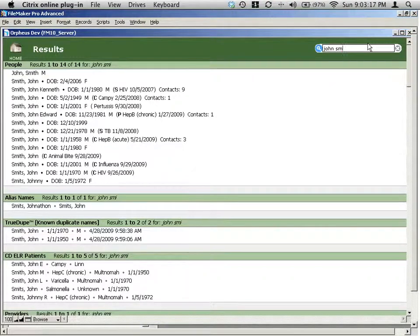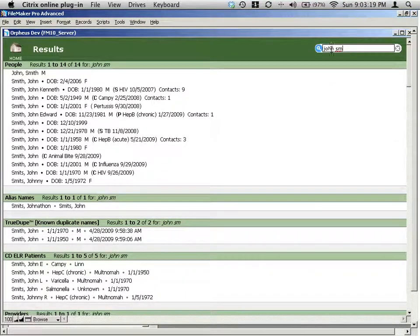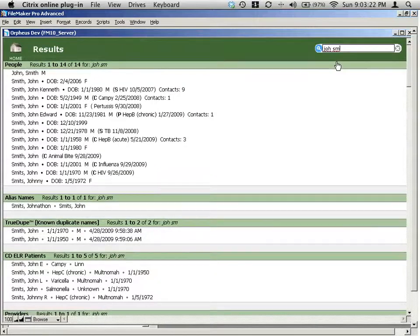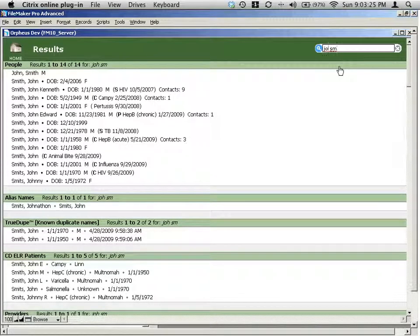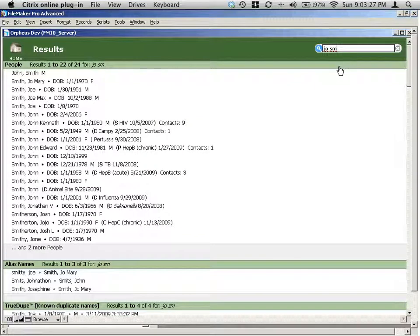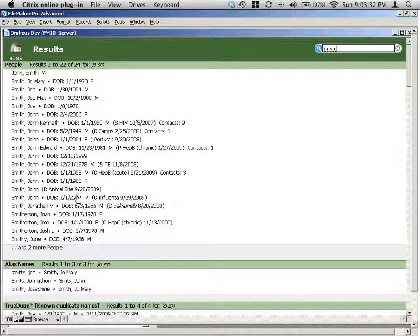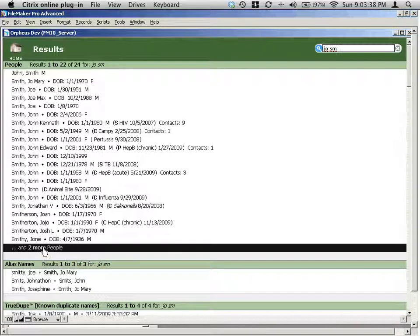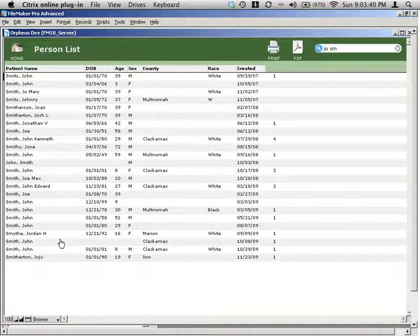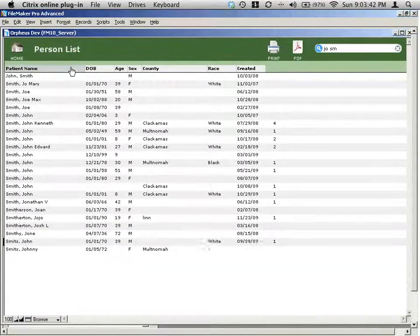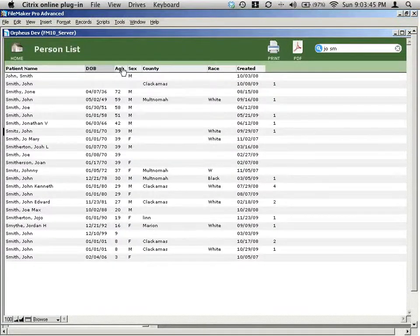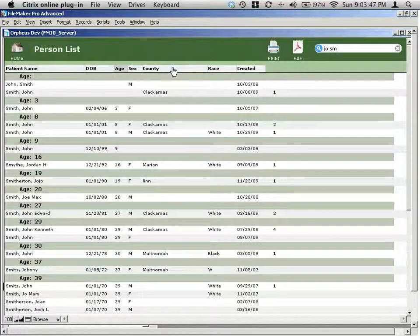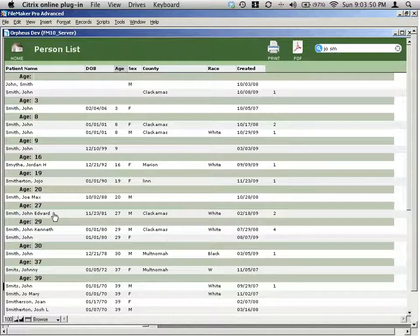And if I shorten down the John here to like J-O-H, or maybe even just J-O, now I get actually so many results that it actually can't fit in this block, which only shows about 20 or so records. So if I click on two more people here, I'll then get a list of all of the people that I'm looking at, which I can then sort different ways. I can sort by name, or by date of birth, or by age. Some of the fields will give me breaks, so I can see them sorted different ways.